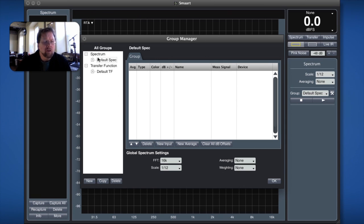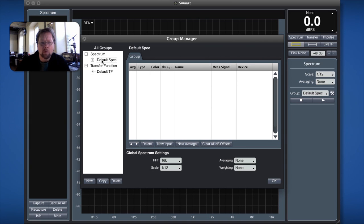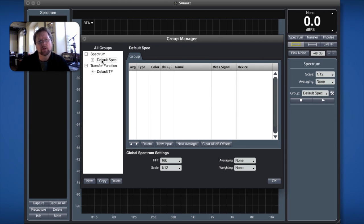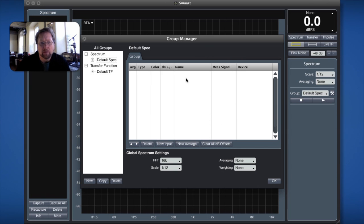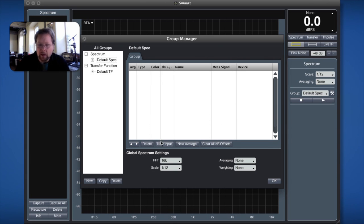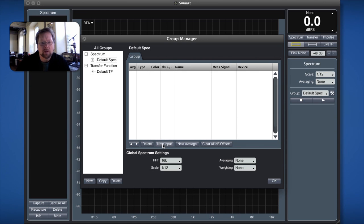So we're going to start off in spectrum. I choose the default spectrum group and we're not going to get any further than probably configuring one group for spectrum and one group for transfer function. Then the majority of this window is taken up with the tab view of the measurement group and so this is our default spectrum group and there's nothing in it right now so I'm going to configure a measurement. This is a single channel measurement so I say new input.